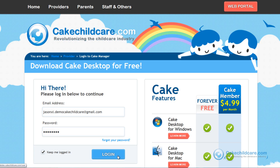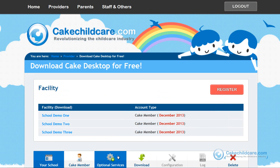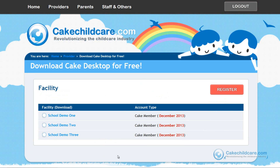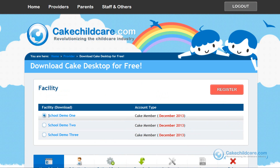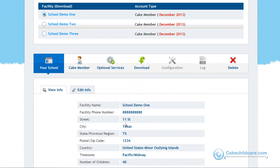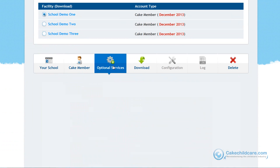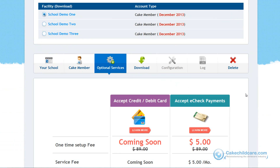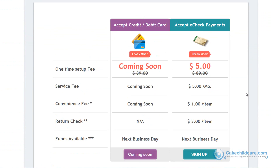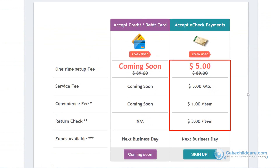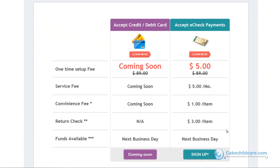Now let's start off by logging into the Kik Manager website. Once you are in, select an active Kik member account and a drop-down will appear. Please select the optional services tab. As you can see, our pricing rates are shown here. All these fees will be charged to the account you will be signing up with today. Let's go ahead and click on sign up for eCheck.